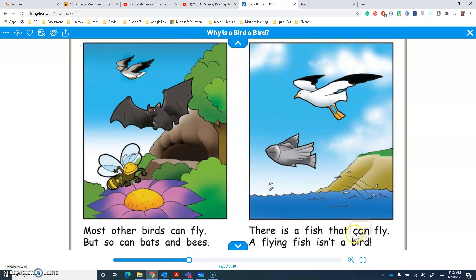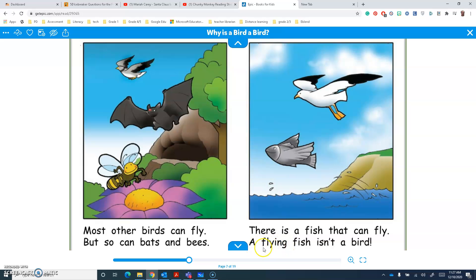There is a fish that can fly. I know the chunk 'fly', and I know I-N-G, so 'flying'. A flying... and I know S-H — that chunk says 'ish' — so 'fish'. A flying fish. And I see 'is' — that's another chunk I know — isn't a bird.